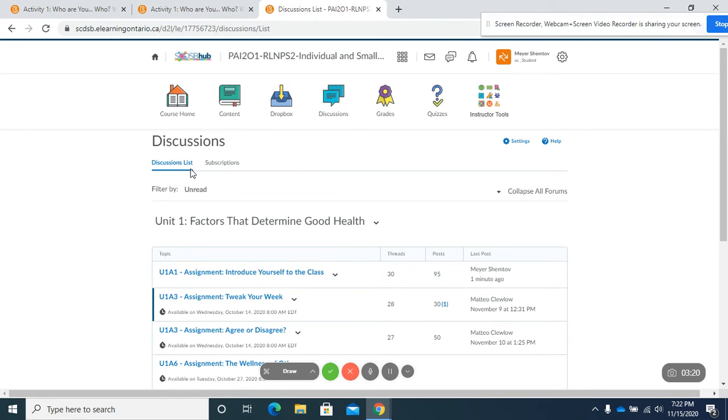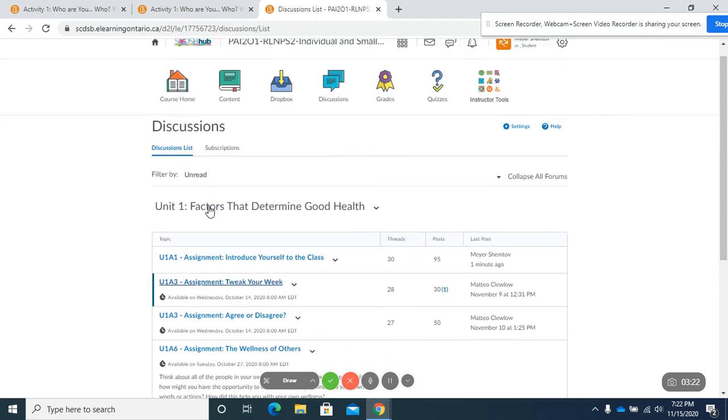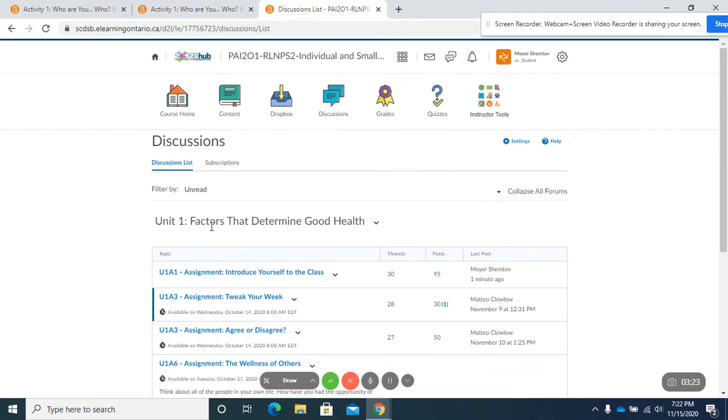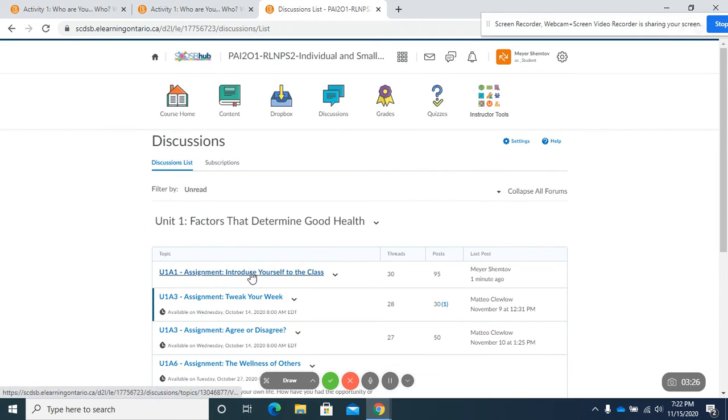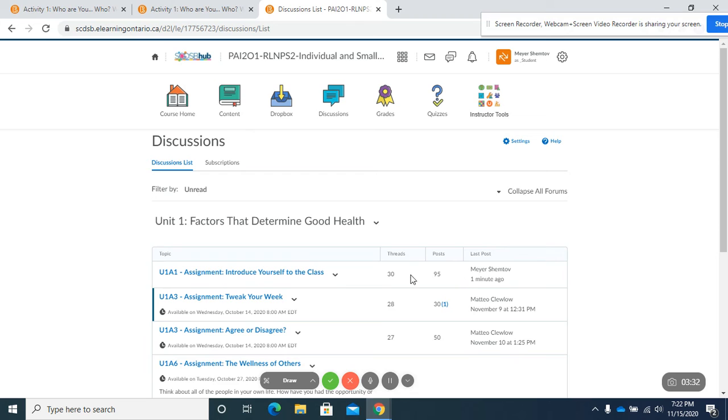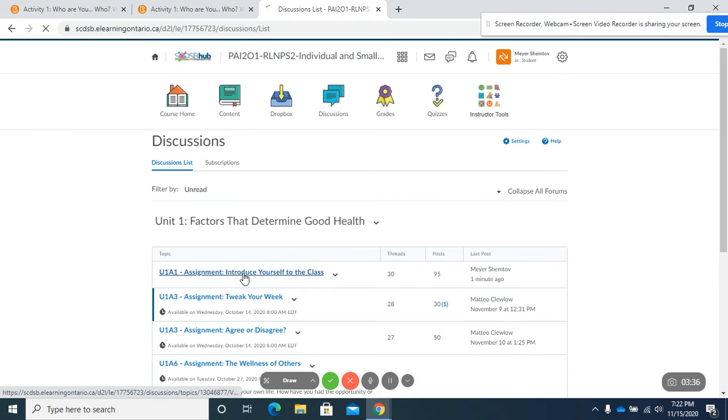It's going to bring me to my discussion list and you'll see all the list of all the discussions here. We're looking for introducing yourself to the class. You'll already see that I posted one minute ago. There were 95 posts and 30 threads. So we are going to click on this.